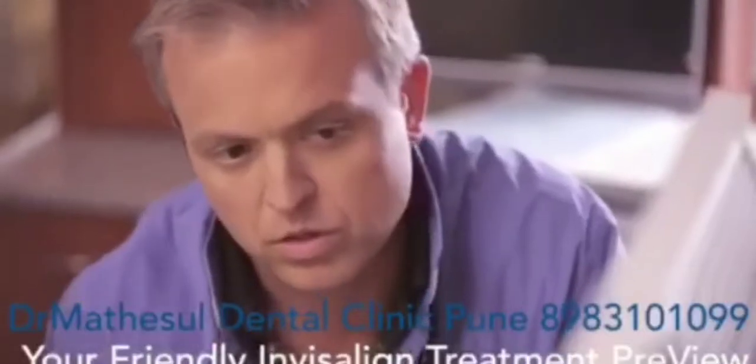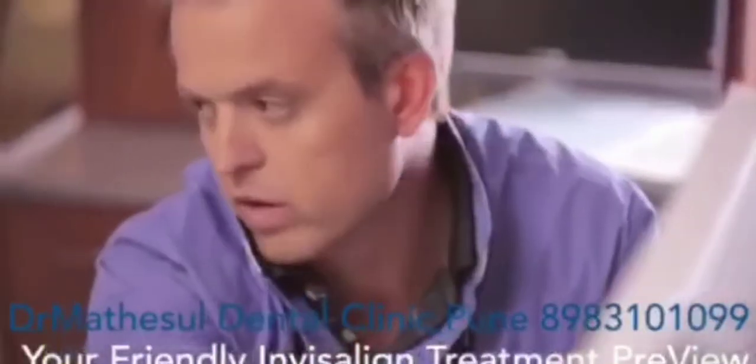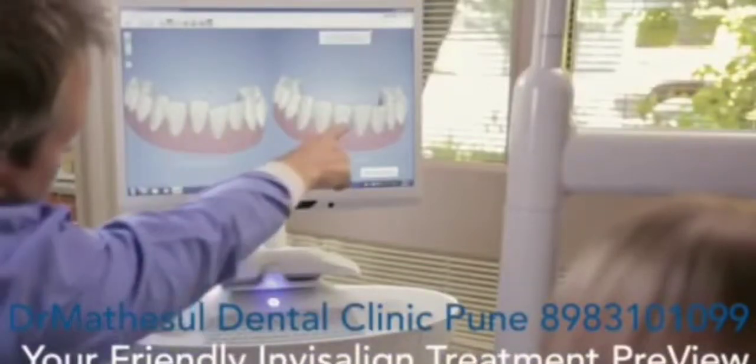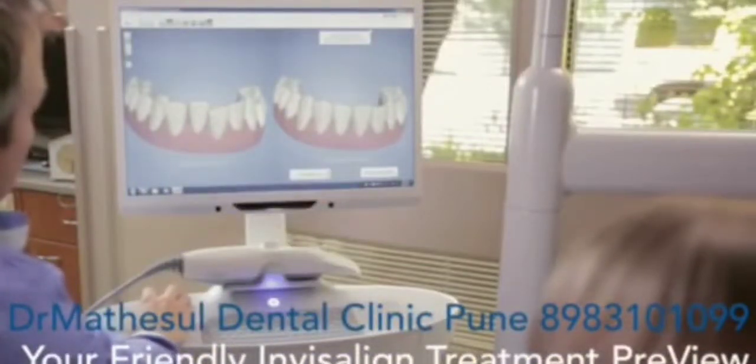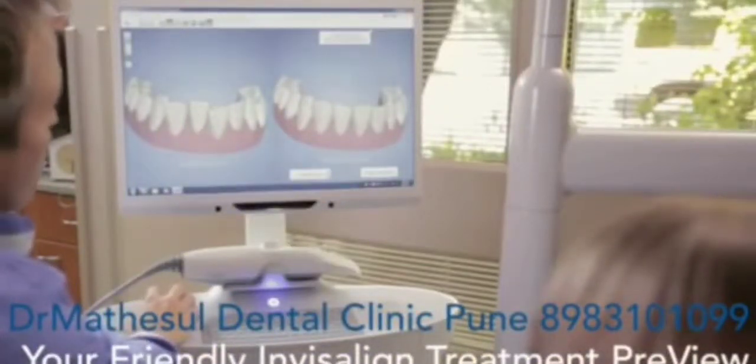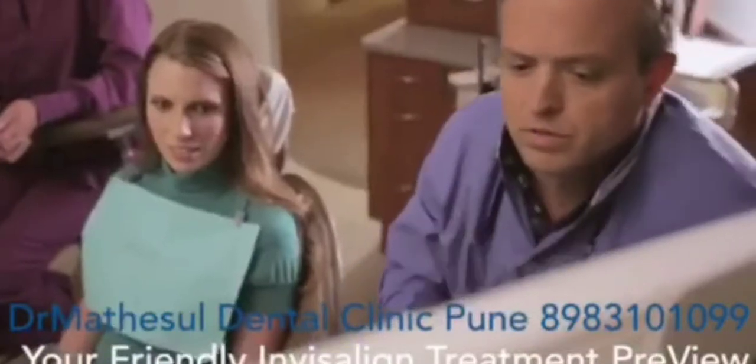Okay, so here's your before and after. For the patient, there's nothing like seeing their own teeth beautifully aligned to motivate them to begin treatment.